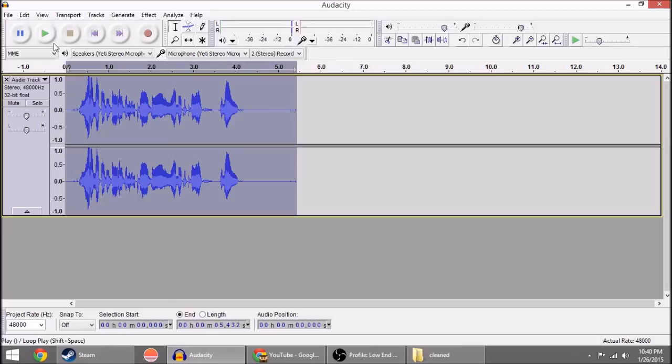Now, right there, it obviously only took about two seconds. But when you're dealing with a longer 15, 20, 30, 45-minute audio file, you just apply the chain. And then it does its thing for five, ten minutes. And then you come back, and it's all done for you.